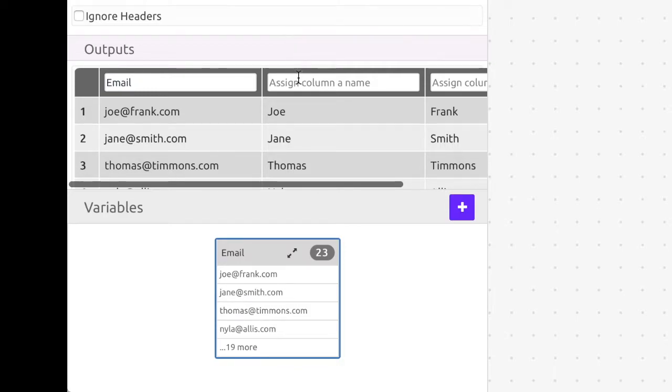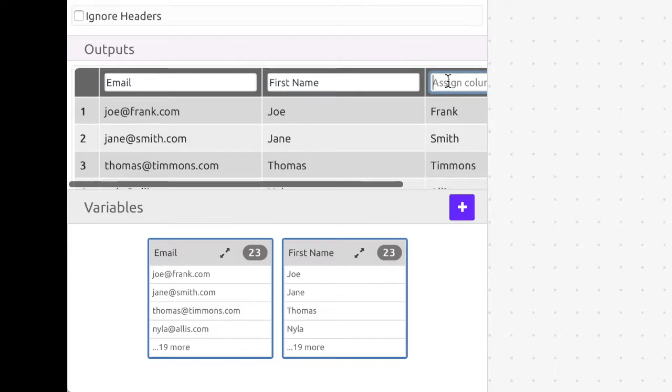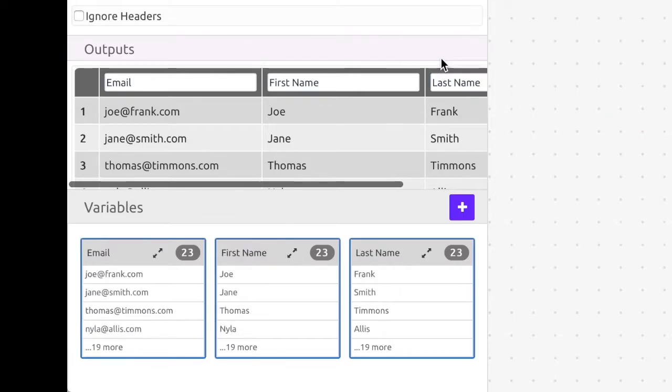After you assign names to your columns the data will appear as variables in the variable section. Notice how these variables are lists since they contain multiple elements.